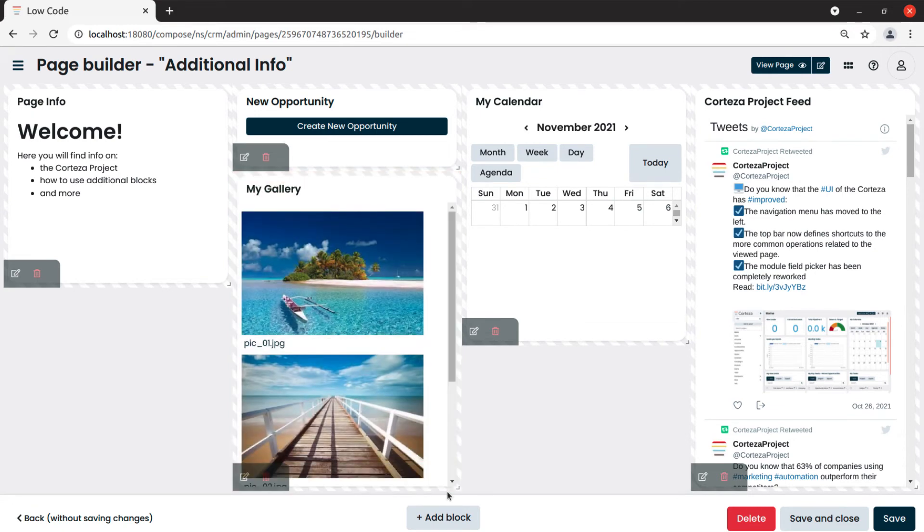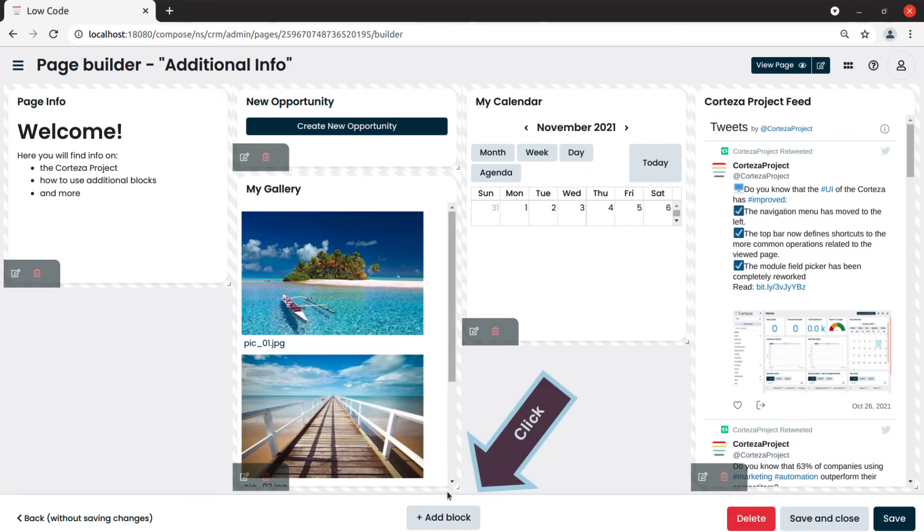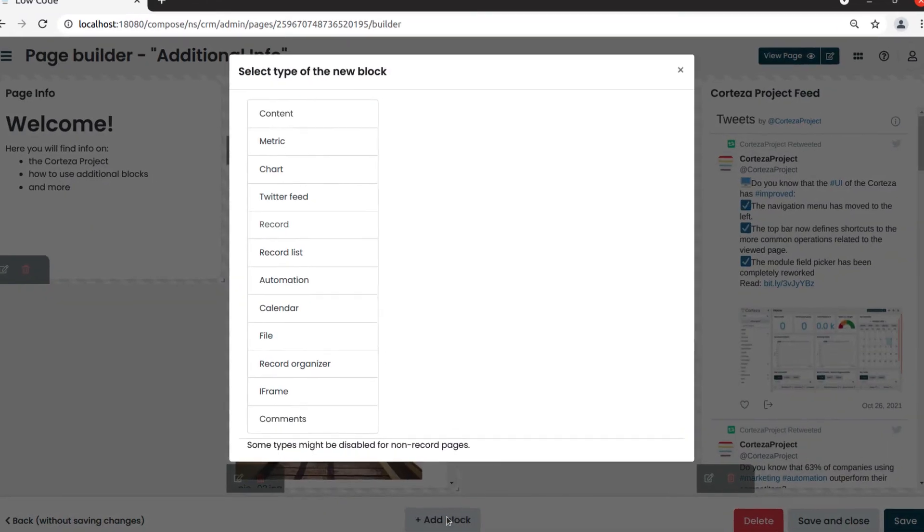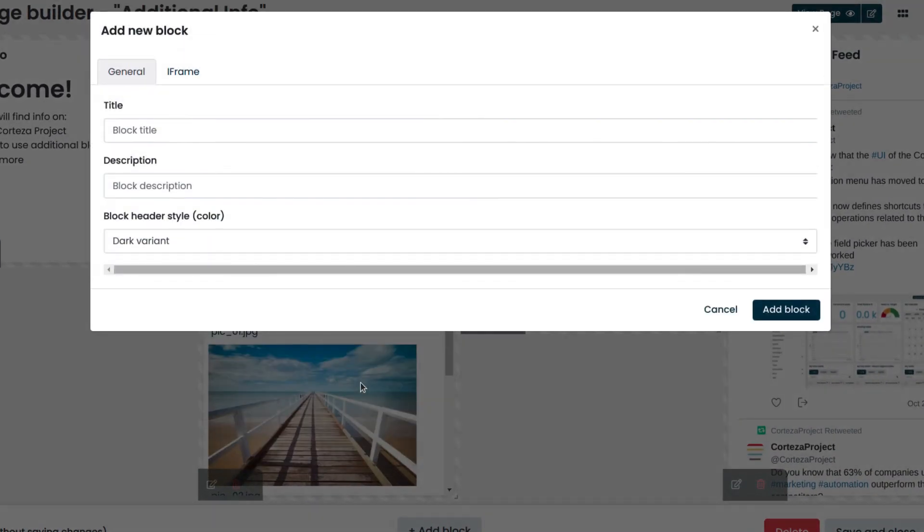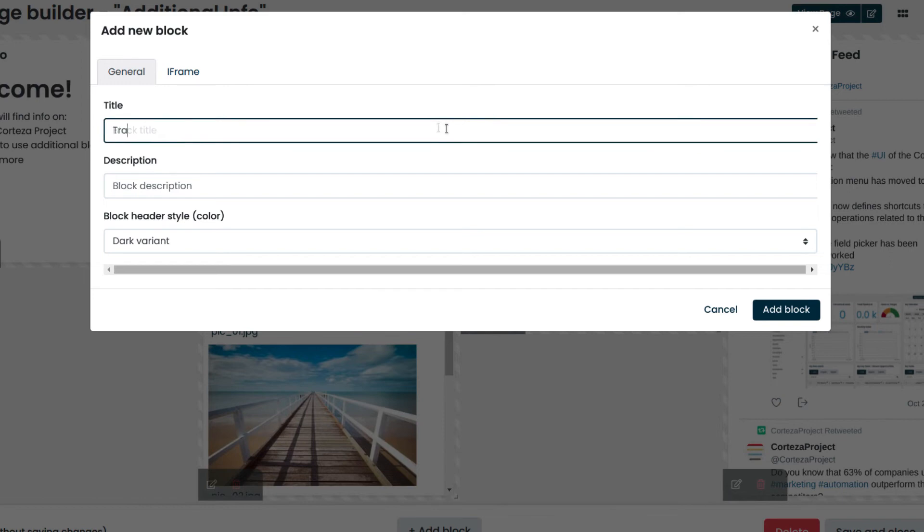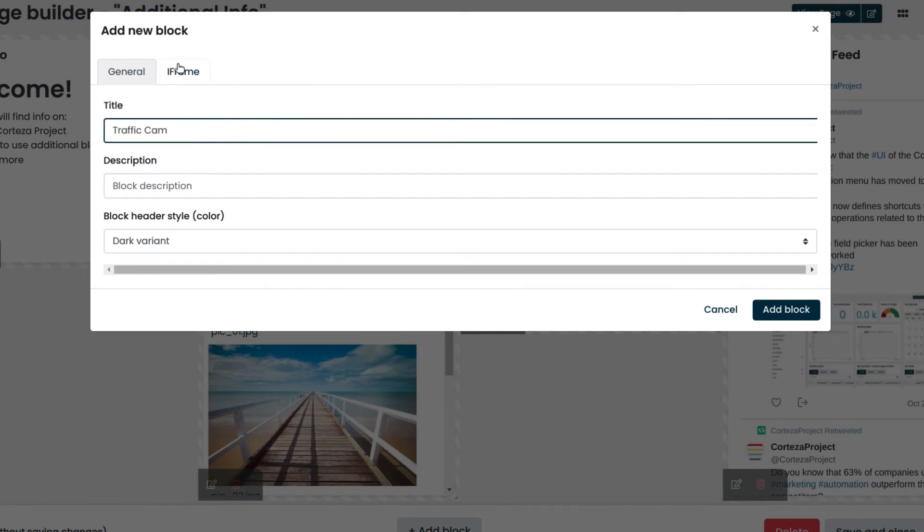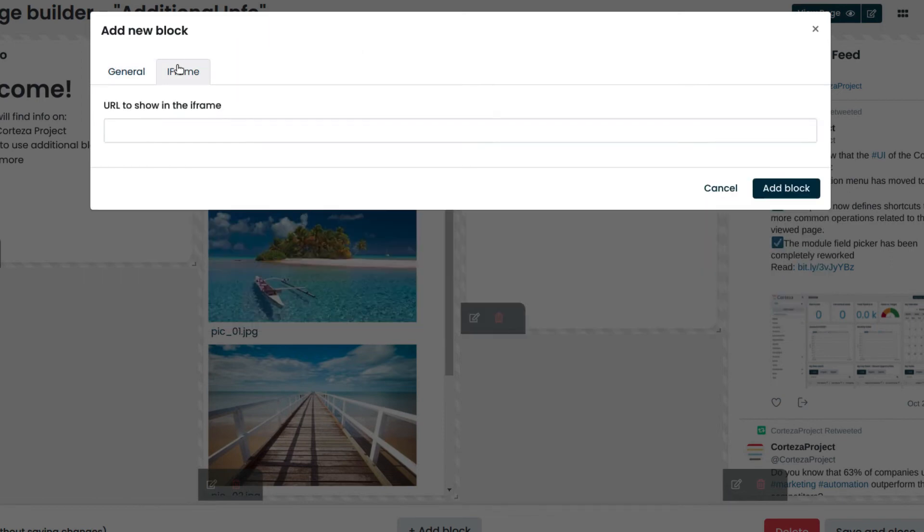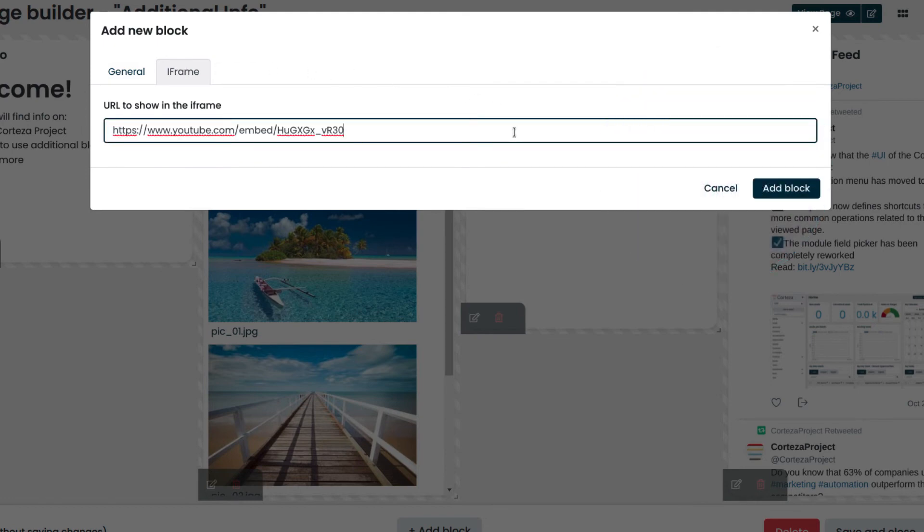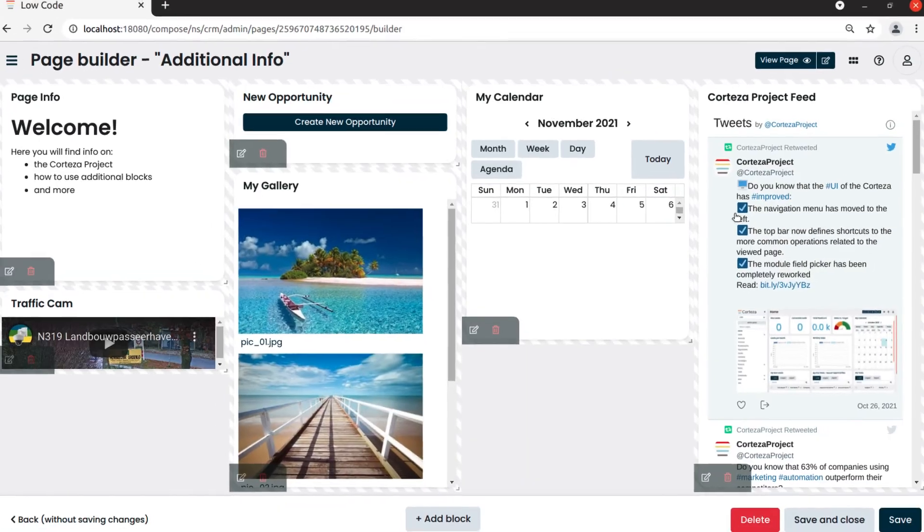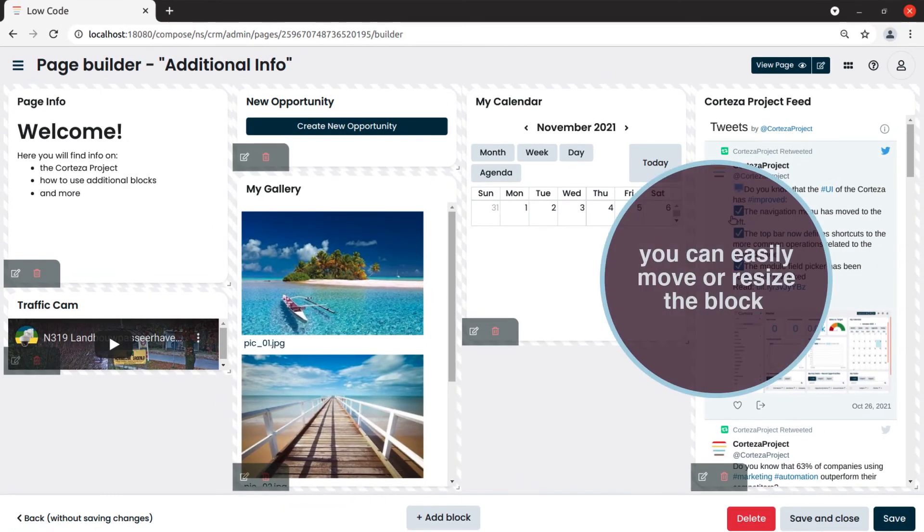Last, the iframe block allows us to embed a website or web page into our page. For example, let's embed a traffic live cam into our page. We click on add block and then on iframe. We enter the title and click on the iframe tab. We paste the webcam URL that we had previously copied. We click on add block to confirm and then resize and move it where we see fit.